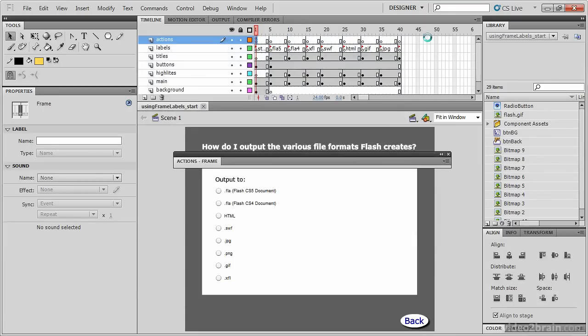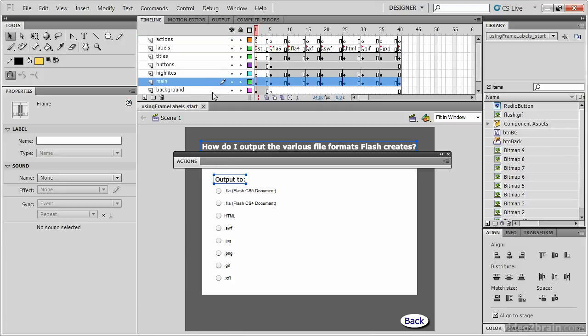Now let's look at the benefit of changing our code to go to and stop at frame labels instead of frame numbers. Let's select the main layer, and place your cursor in between the two keyframes, and select a frame.